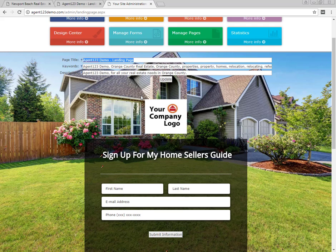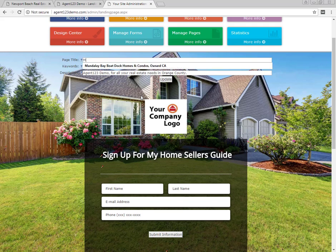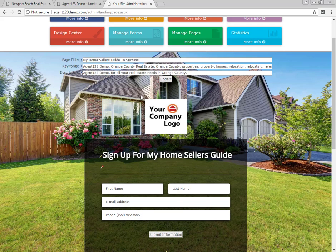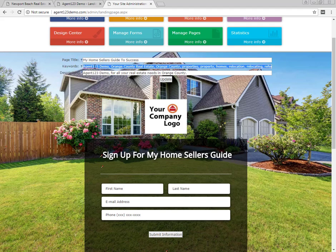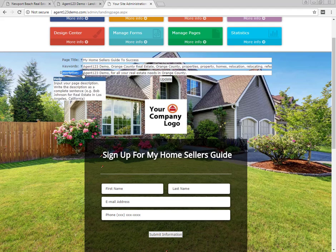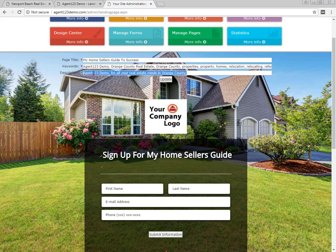We have the ability to customize this in a number of ways. First, there's a section at the top where you can change the page title — this is what shows up and gets automatically pulled when you paste this link into places like Facebook for advertisements, or Google. You also have the ability to edit your keywords, although I don't recommend it as it's not that useful anymore. Then add a description in here as well.